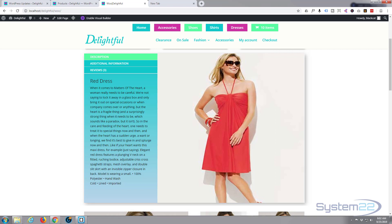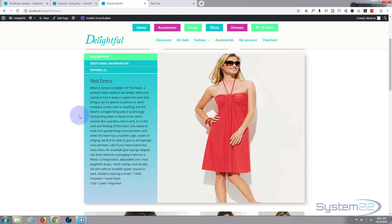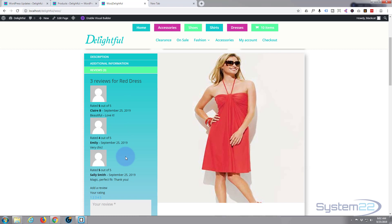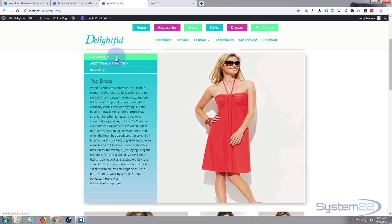Hi guys and welcome to another Divi WordPress theme video. This is Jamie from System22 and webdesigntechips.com. Today we're going to put together a little product showcase using the new plugins for the Divi theme called the WooTabs. We can put together a sort of showcase for a product item with tabs, additional information, and reviews - a nice little way to showcase one of your items. Really easy to do so let's get started.